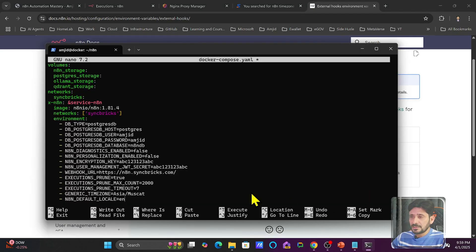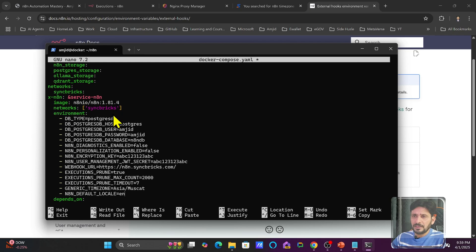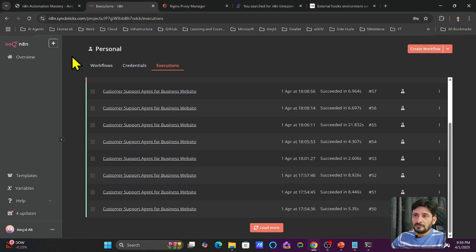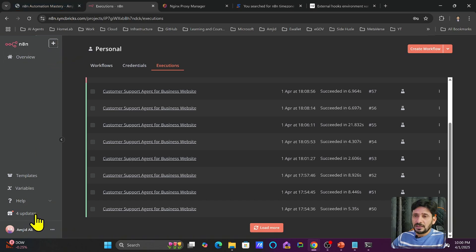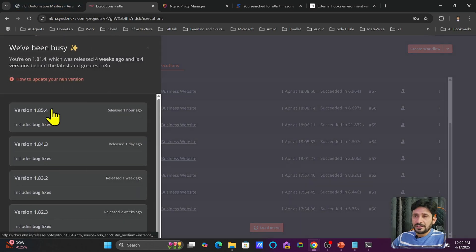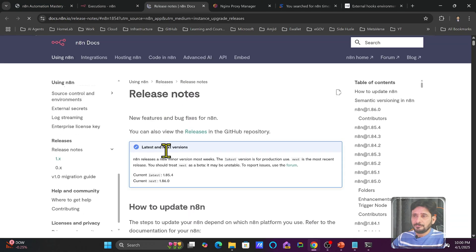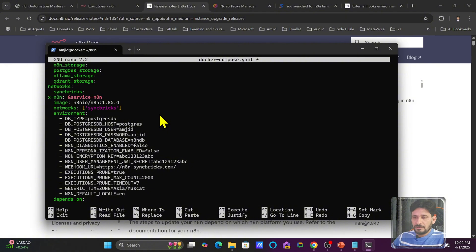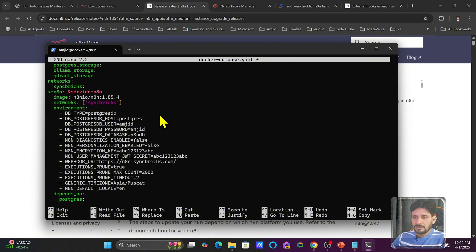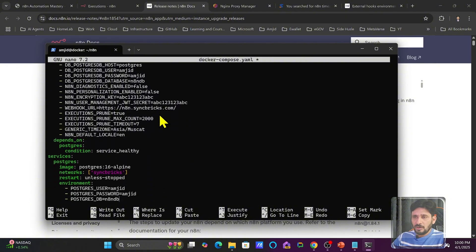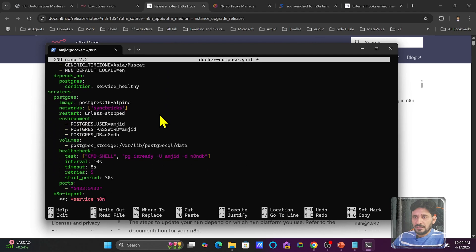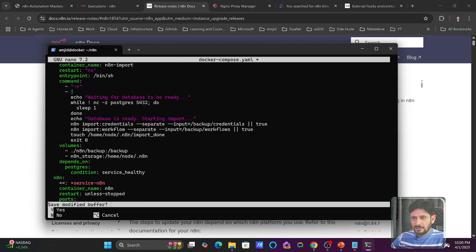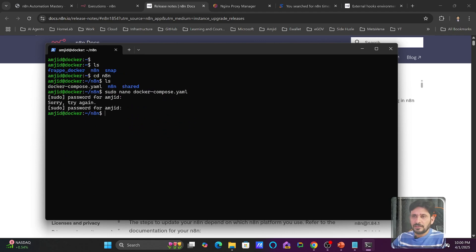I'm just updating the environment variables. So I will at the same time update n8n to the latest version as well. So as I mentioned that I have already tested the version on cloud. So right now, latest version is 1.85.4. So I will be going with 1.85.4. I will be updating these environment variables with all the details. And now everything is fine. Nothing needs to be changed here. I will just save this. Data is already stored in the volumes.